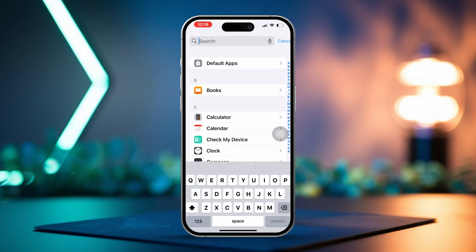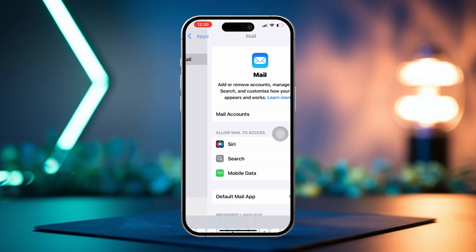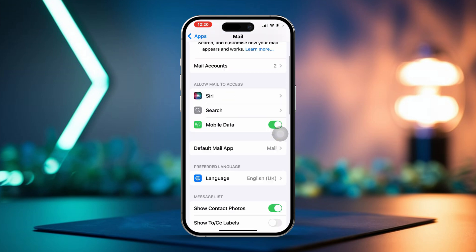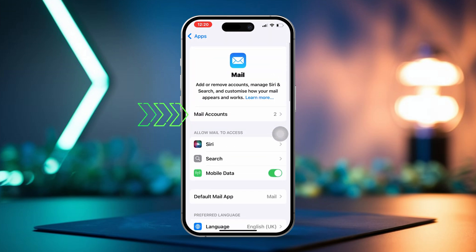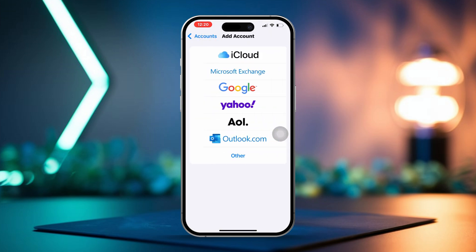Then scroll down and select Mail. After that, tap on Mail Accounts. Now choose Add Account. You'll see a list of account types. Select Google from there.